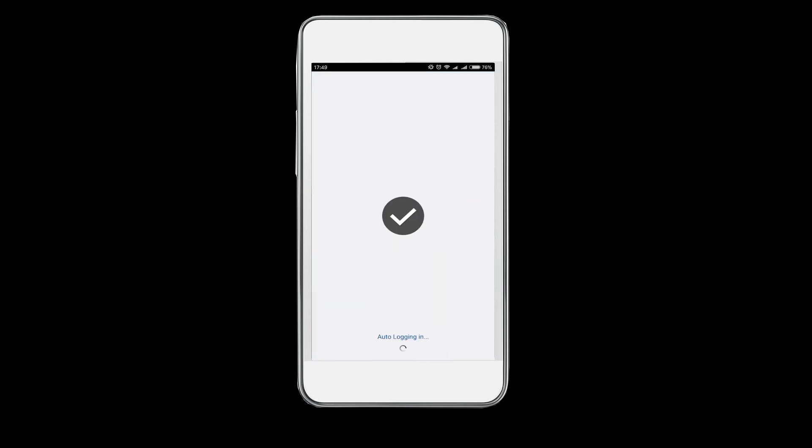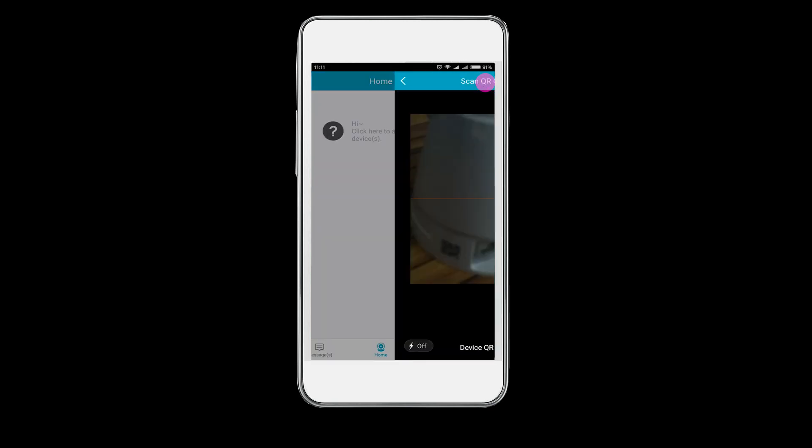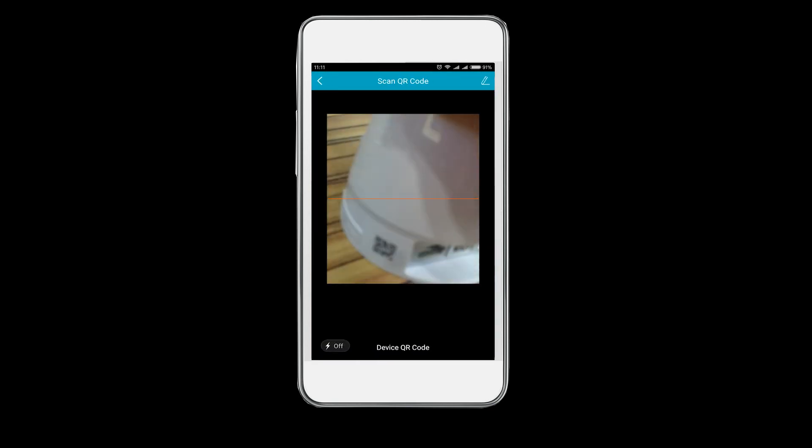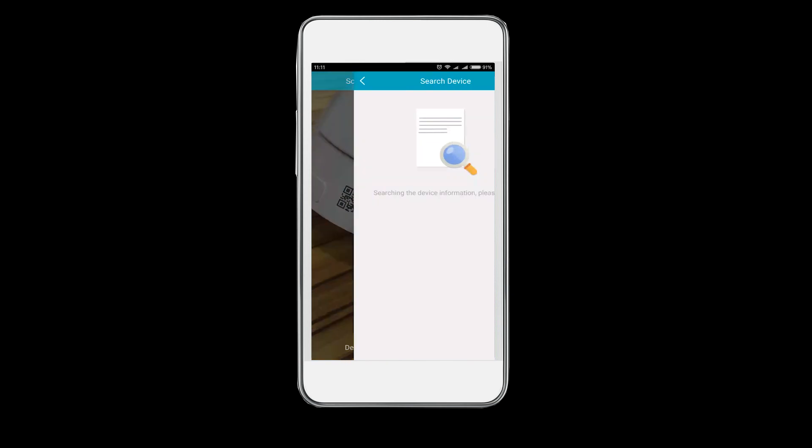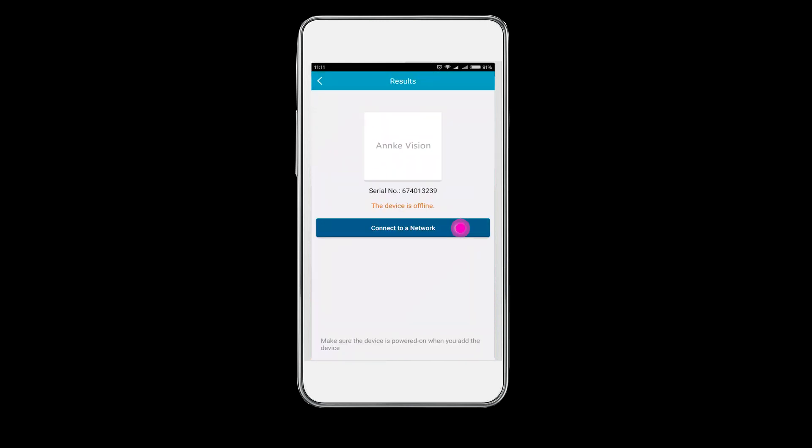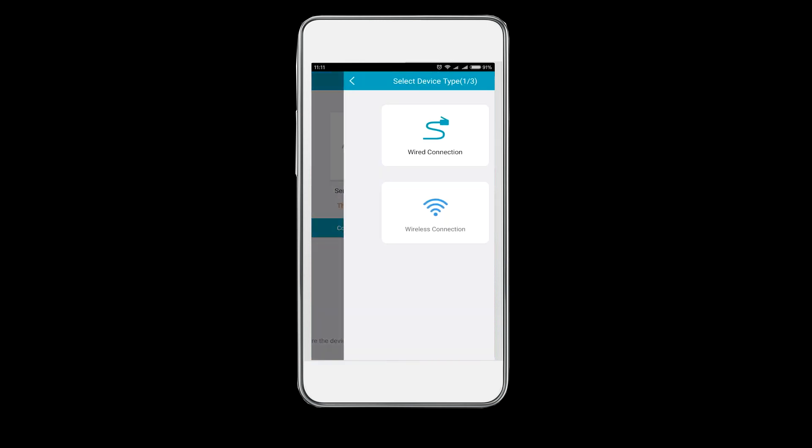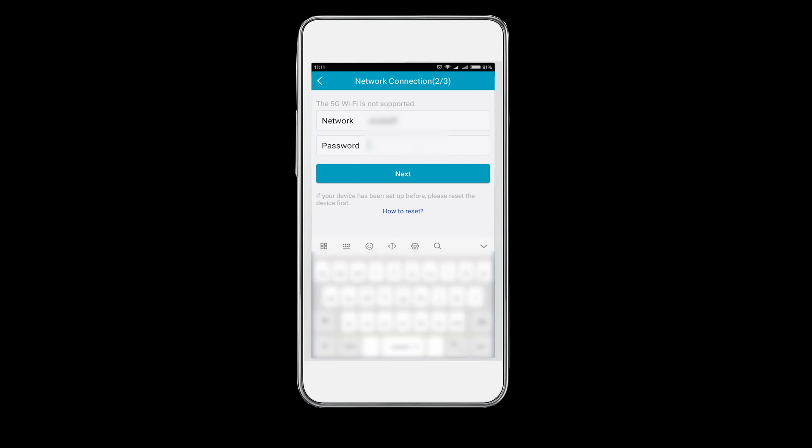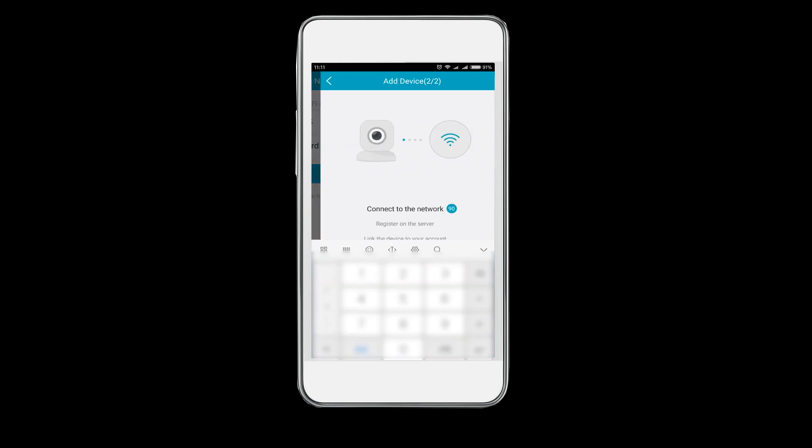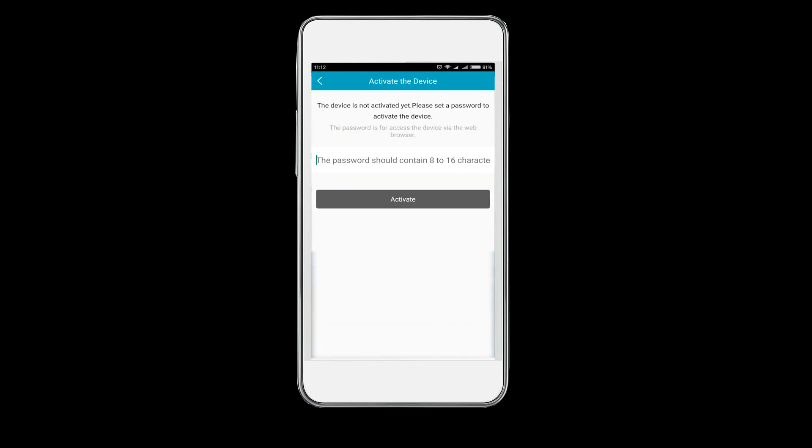Once done, log in with your account. Click the plus icon above the right corner. Add the camera by scanning the QR code. Click connect to network and then wireless connection. Input your home Wi-Fi password and click on next.